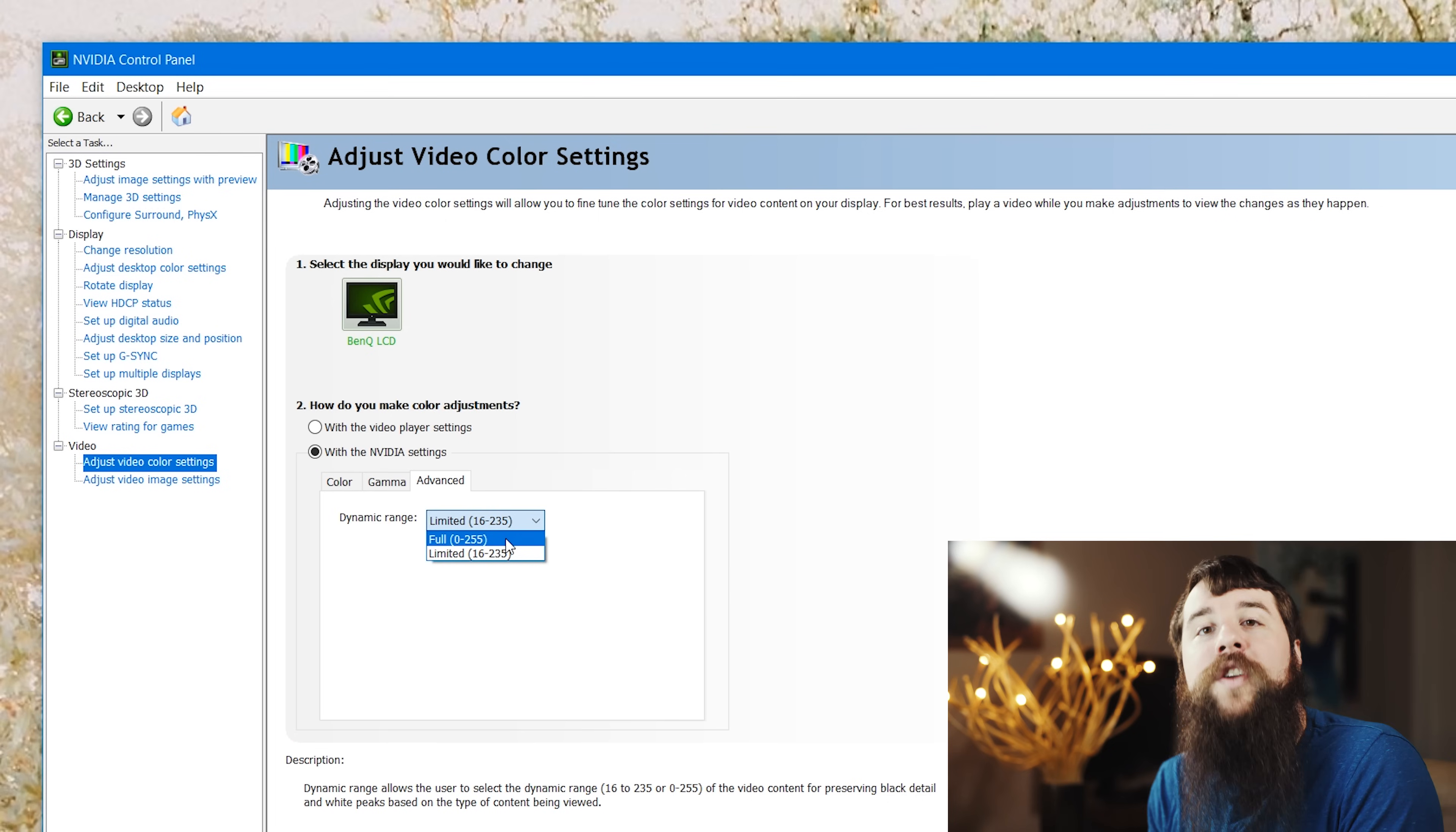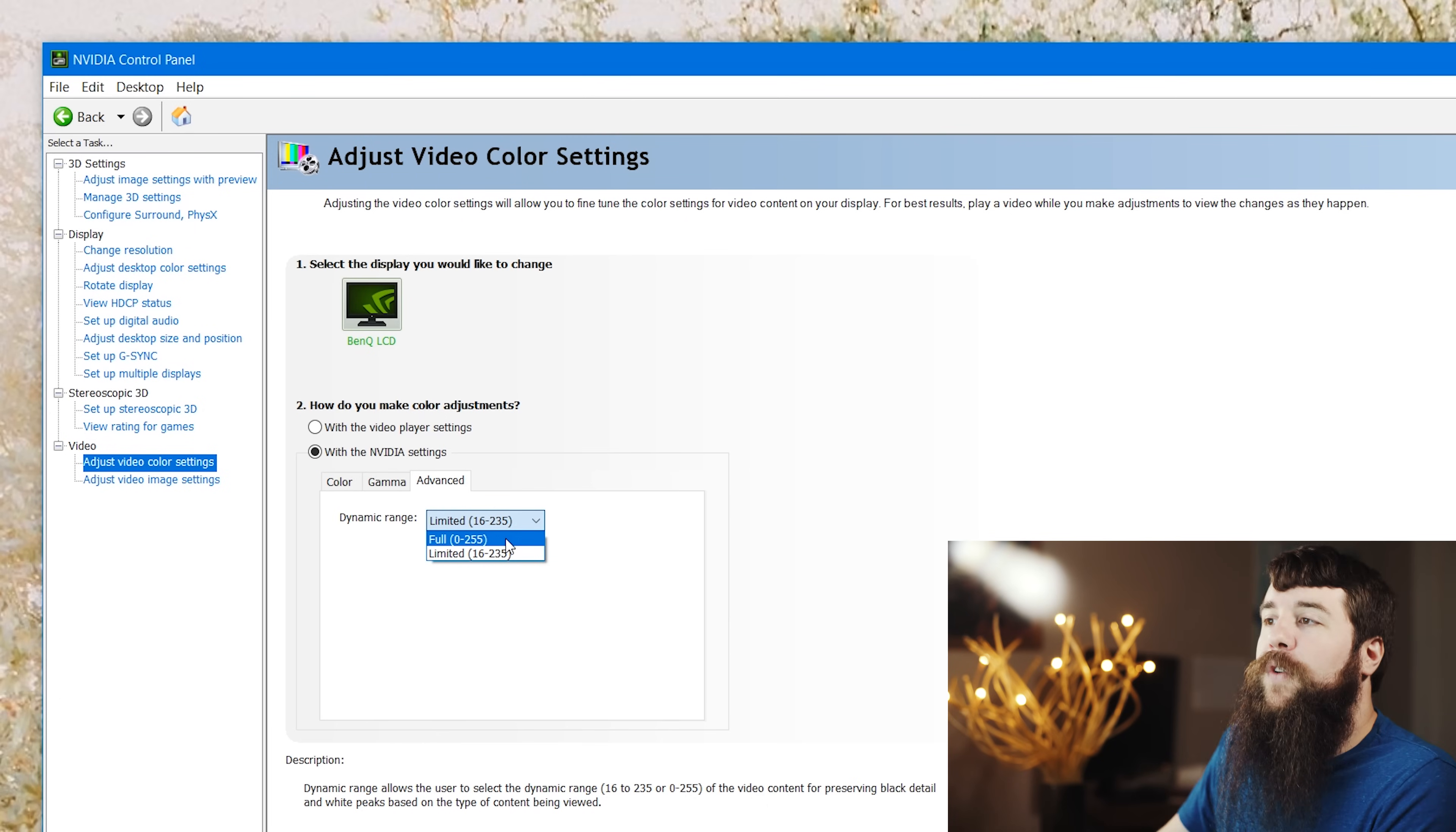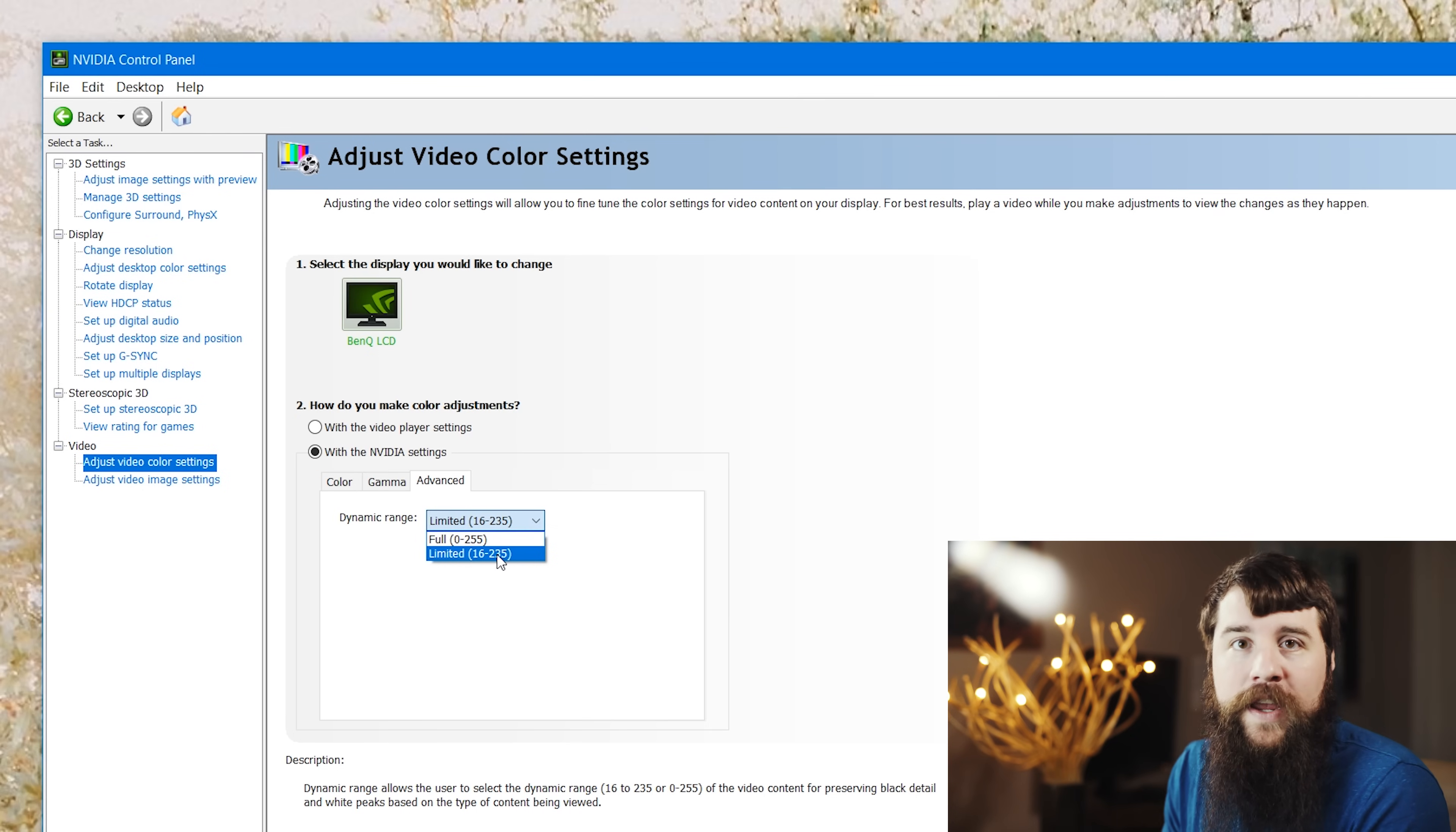The reason being is that Adobe Premiere uses full. It is showing the full range of colors and contrast. But if your computer is set to limited, whenever you export your videos, of course they're going to look washed out because they're not showing that full range of colors that you're seeing in Adobe Premiere.